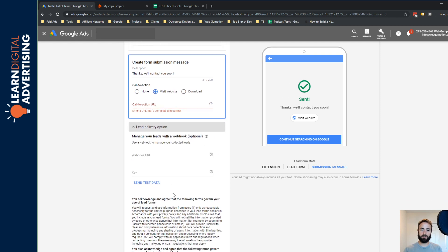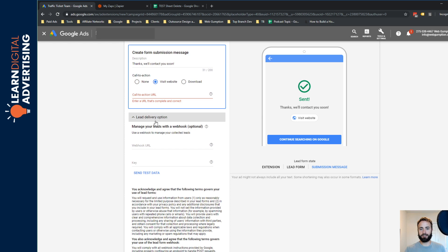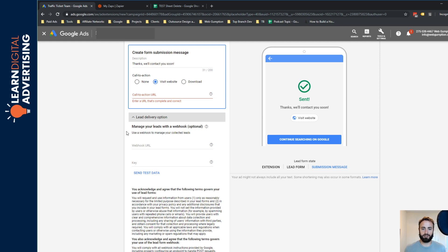What we want to do next is this lead delivery option. So realistically, you have to use web hooks or come into Google every day and download your CSV because there isn't an option to get these emailed anywhere at this time. And there may never be.